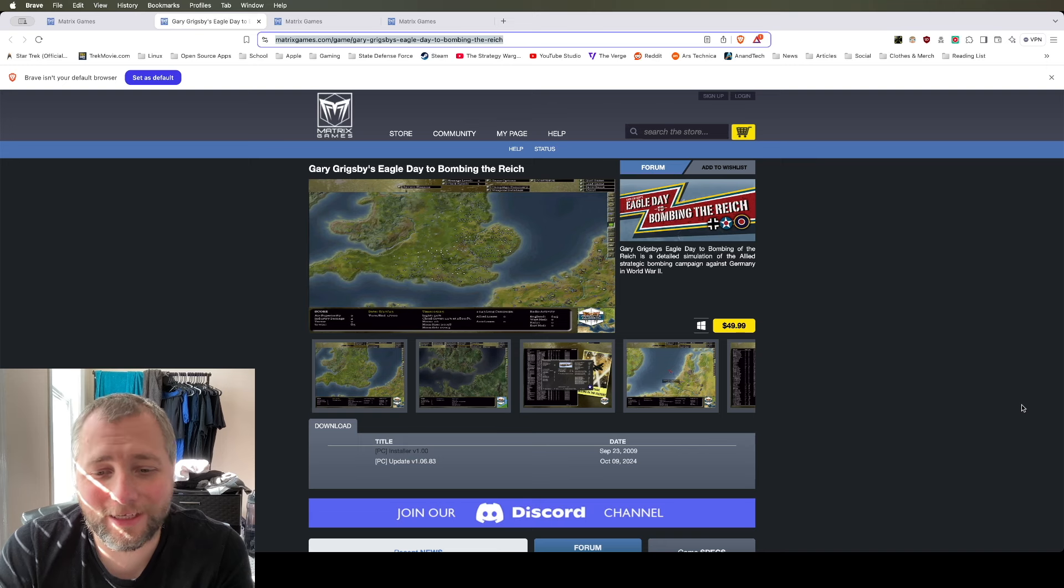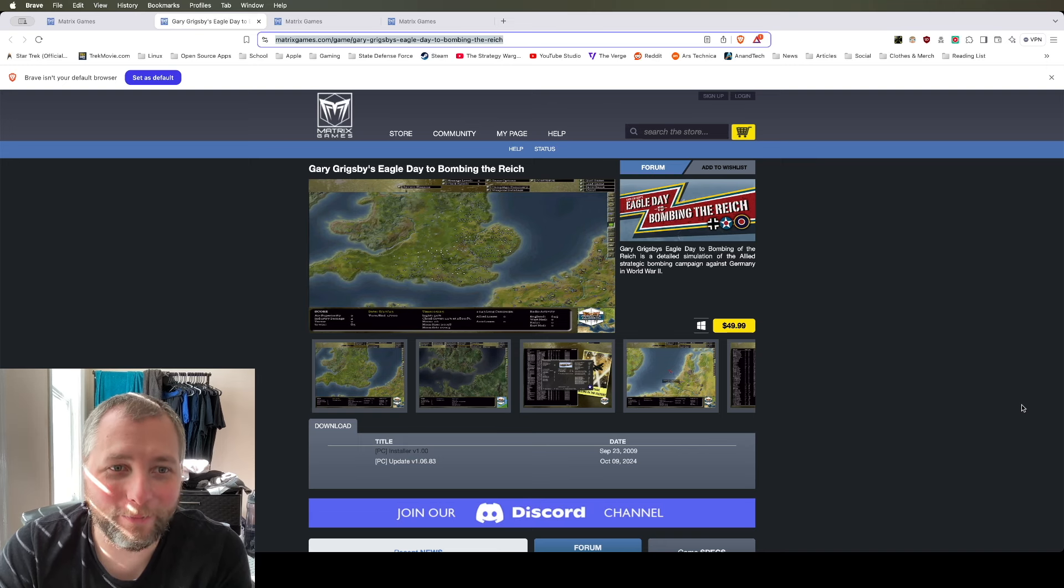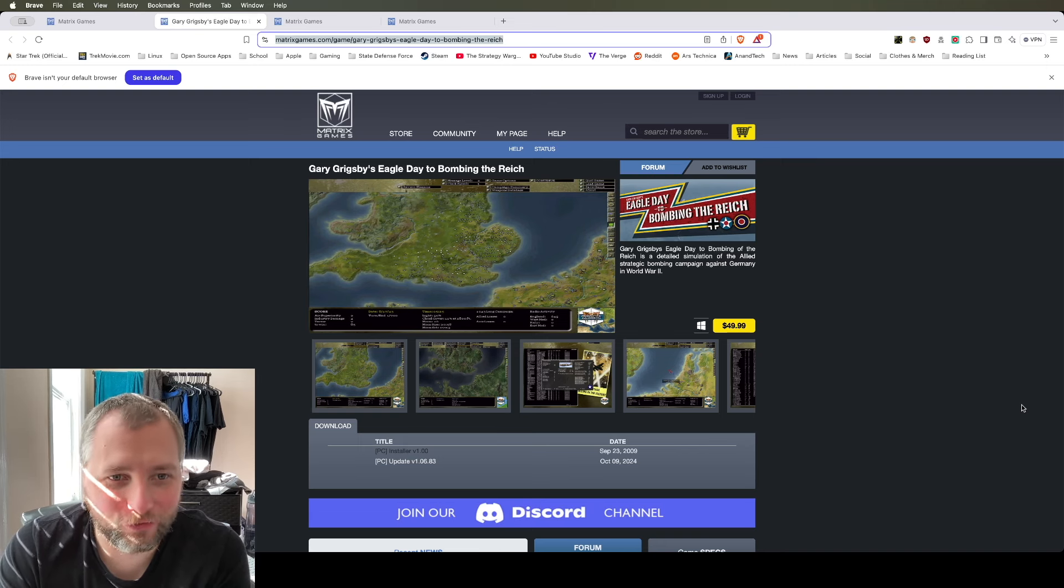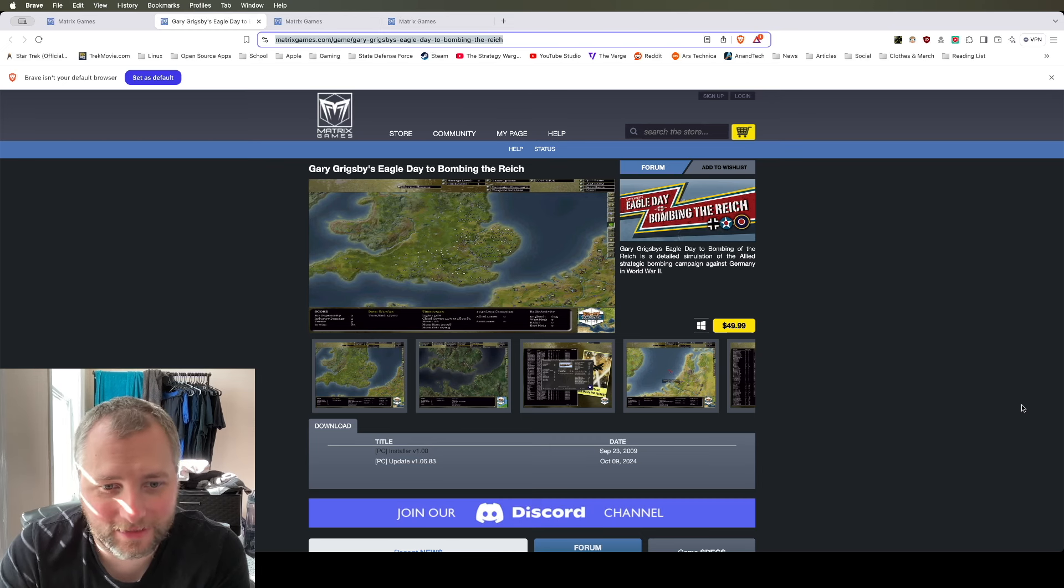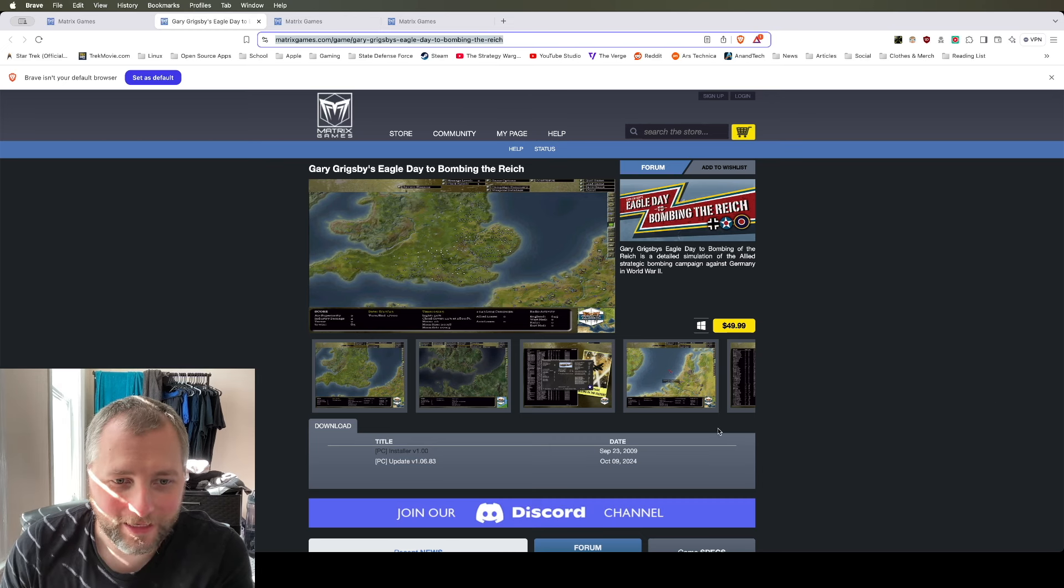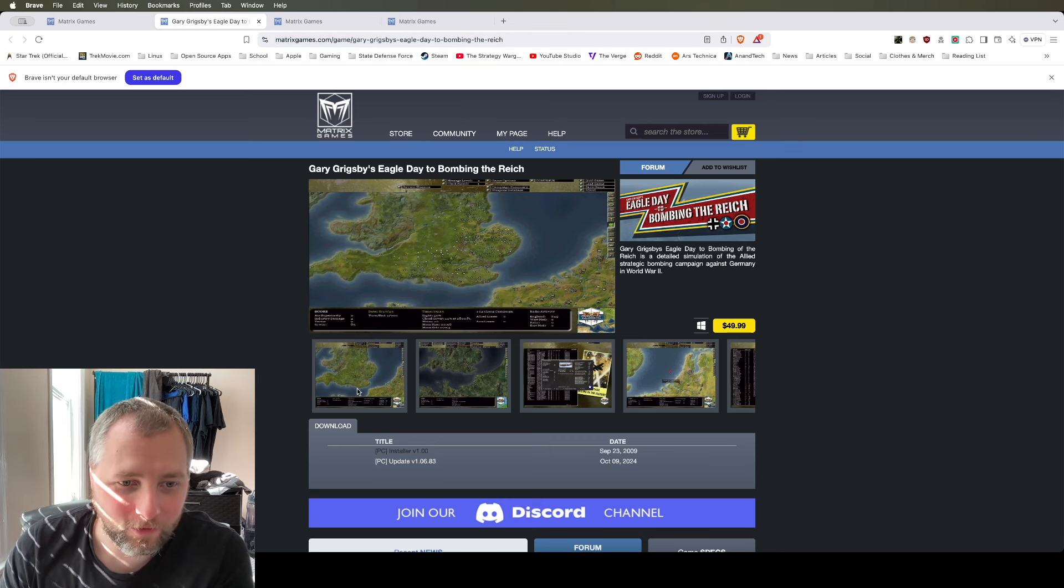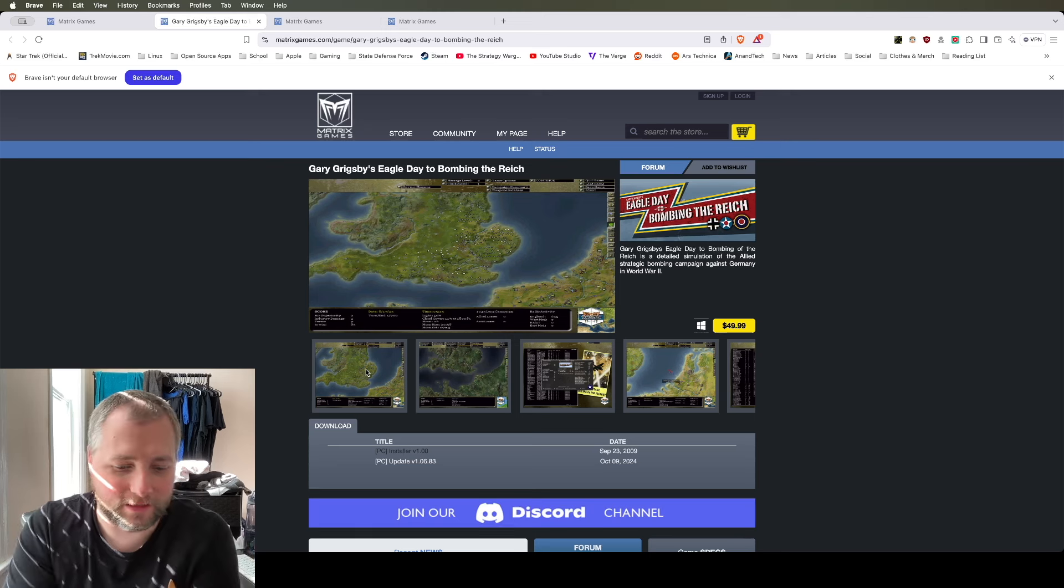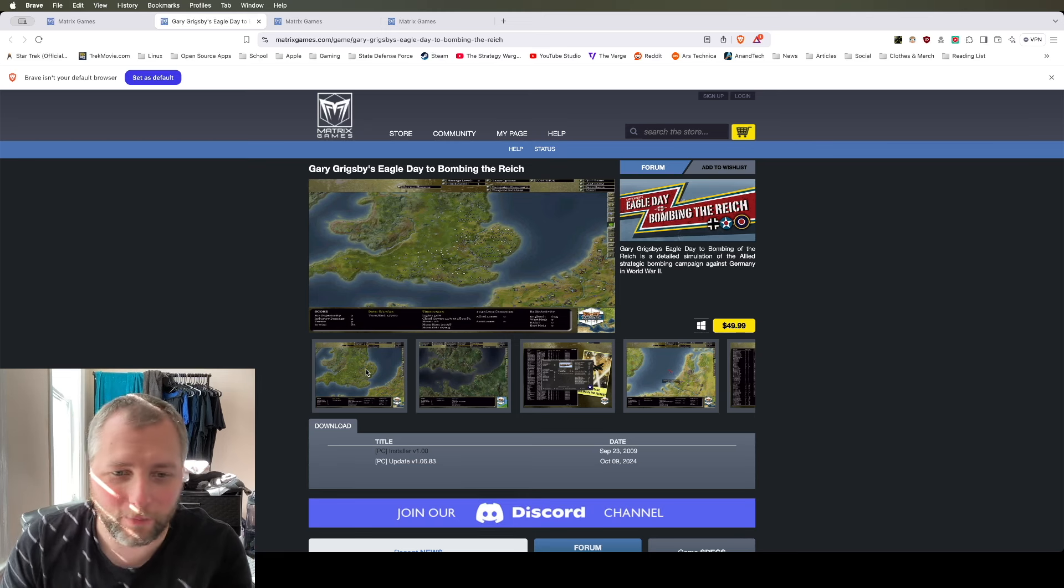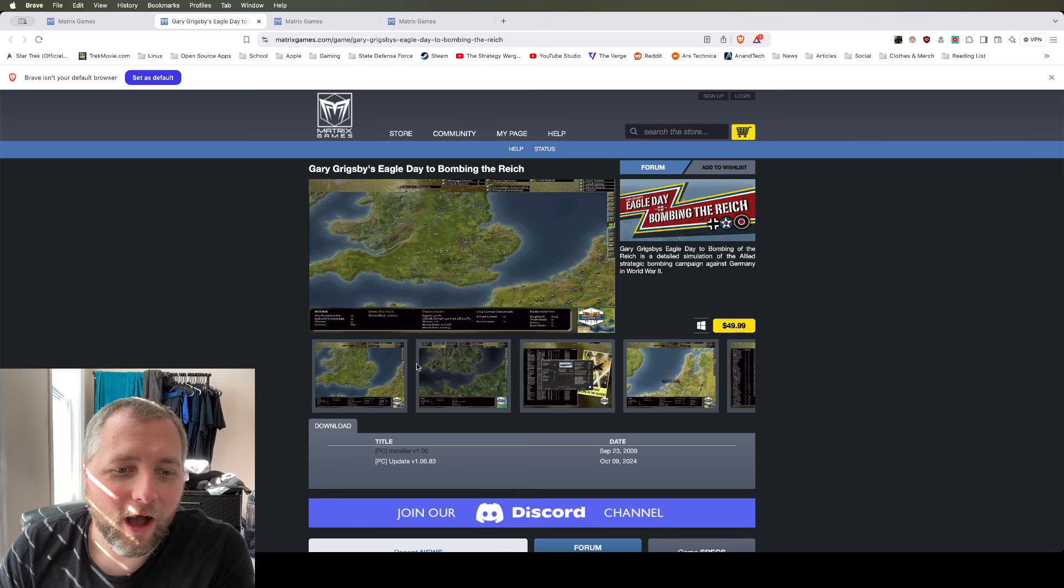So back in 2009, Matrix Games published a game called Gary Grigsby's Eagle Day to Bombing the Reich. And this is a really in-depth game if you like the games from Gary Grigsby, which I'm a big fan of.